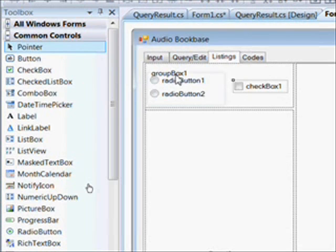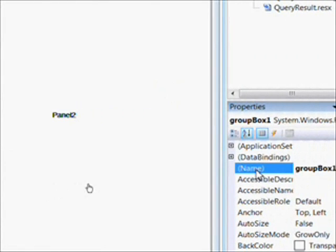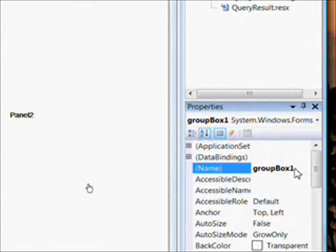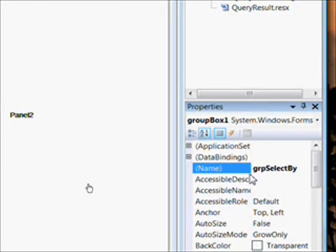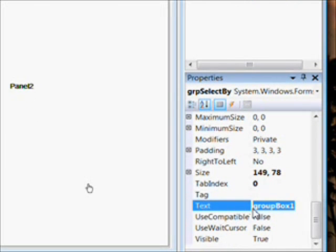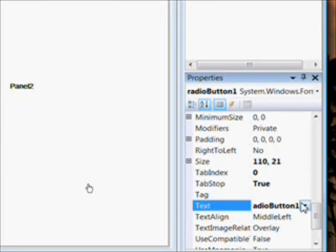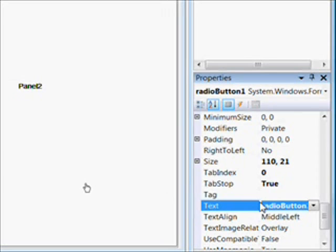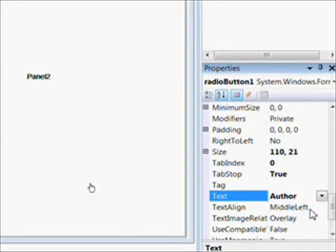And of course we don't want to leave any of these in that condition. So first I select the group box and go over and give it a meaningful name, GRP Select By. And put text on the box of Select By, because we're going to use the radio buttons to select two possible criteria for creating sub-listings, namely either by author or by type.